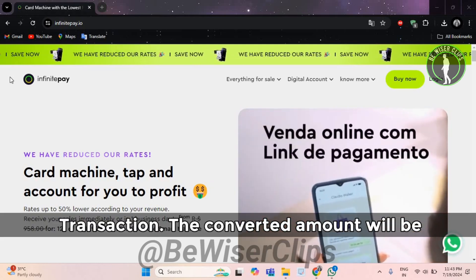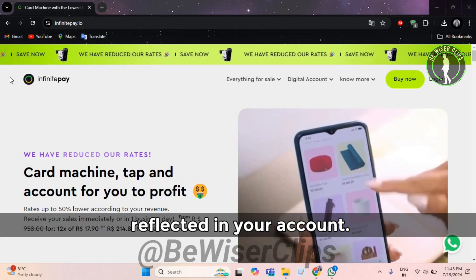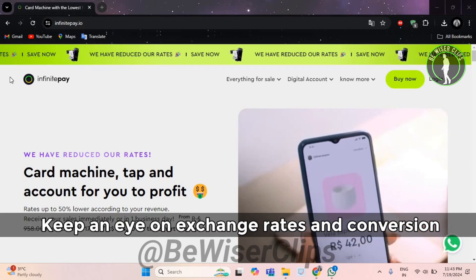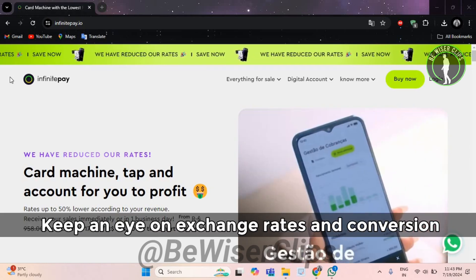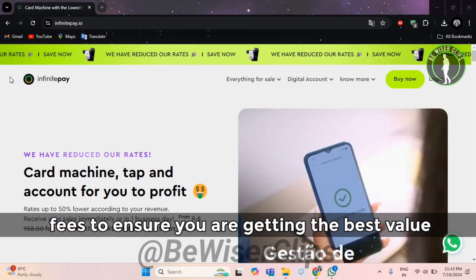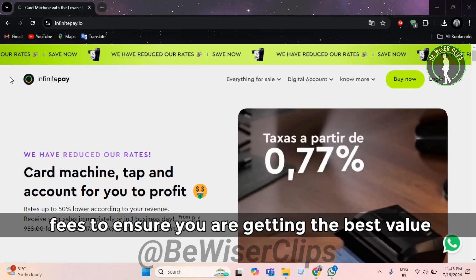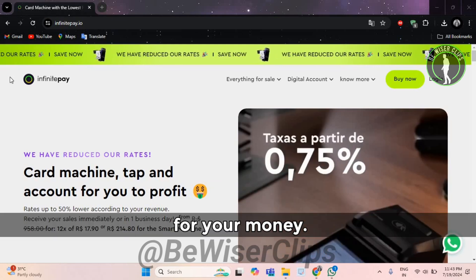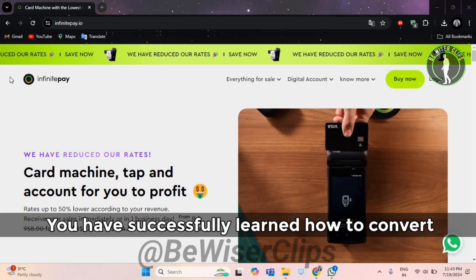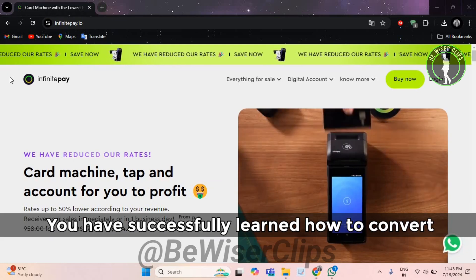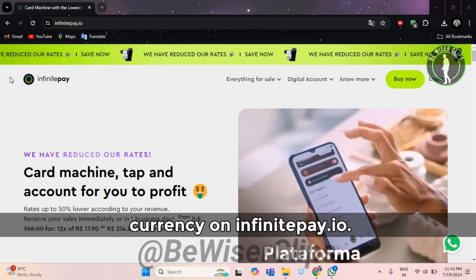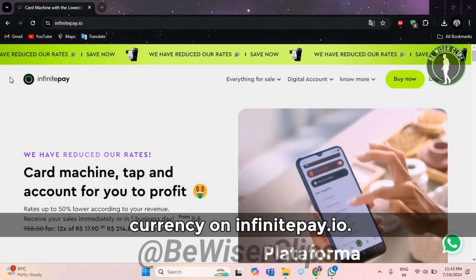The converted amount will be reflected in your account. Keep an eye on exchange rates and conversion fees to ensure you are getting the best value for your money. And there you have it, you have successfully learned how to convert currency on InfinitePay.io.